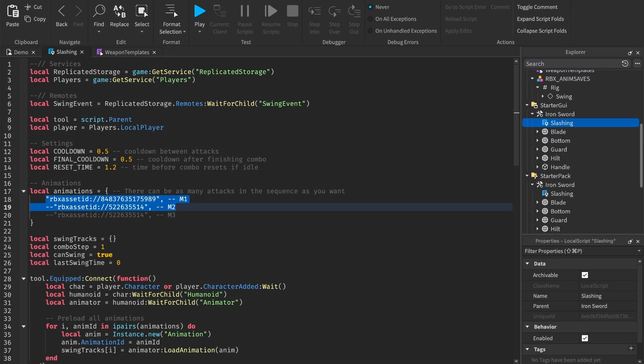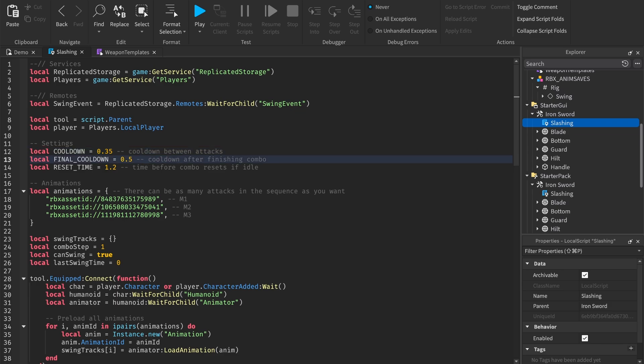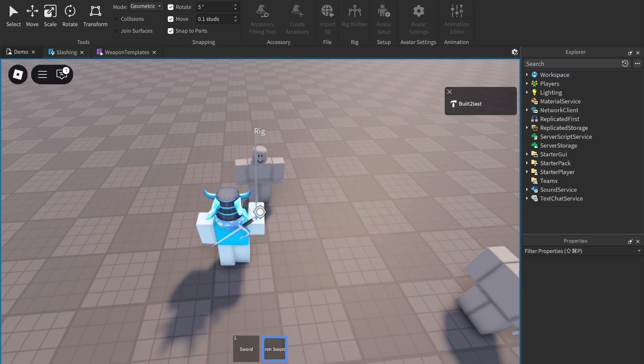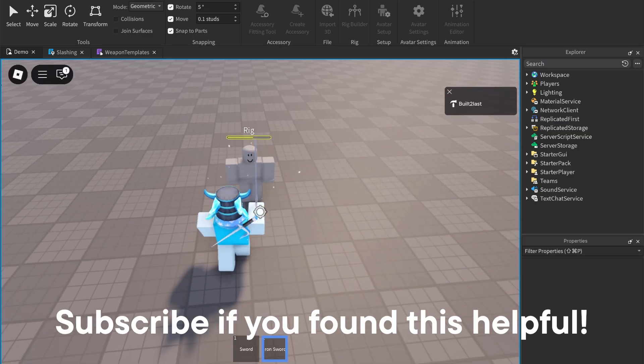If you want a combo system, then add multiple animations and change the final cooldown to something larger so there's a delay after the last attack. And now we have a cool combo animation.